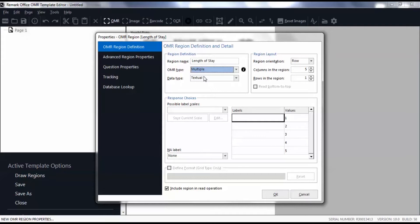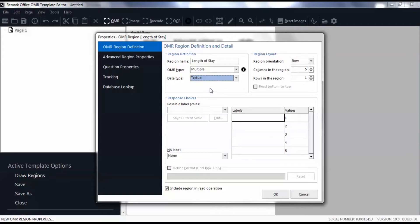Choose the data type that matches your region, either textual or numeric. The region layout will be filled out for you based on the marks detected. However, you should verify that it is correct. Enter or review the number of rows and columns contained in the region. For orientation, if the bubbles are in columns choose Column; if the bubbles go across in rows, choose Row.